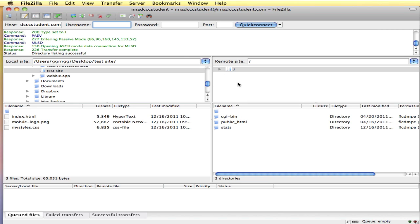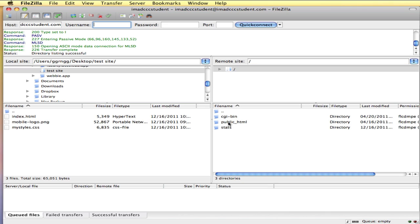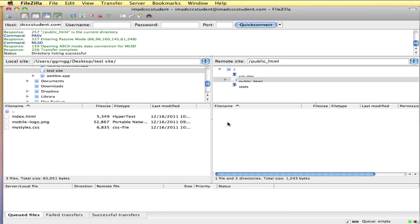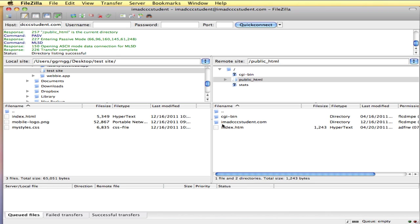Now you can see that I am connected to my web server. Now again depending on your web host this may be structured a little bit differently. Some hosts will give you a public HTML, some will give you your domain name. If I double click on my public HTML folder, this is an example of the way some other hosts have it where you have your domain name. Everything for your website goes into your domain name folder.